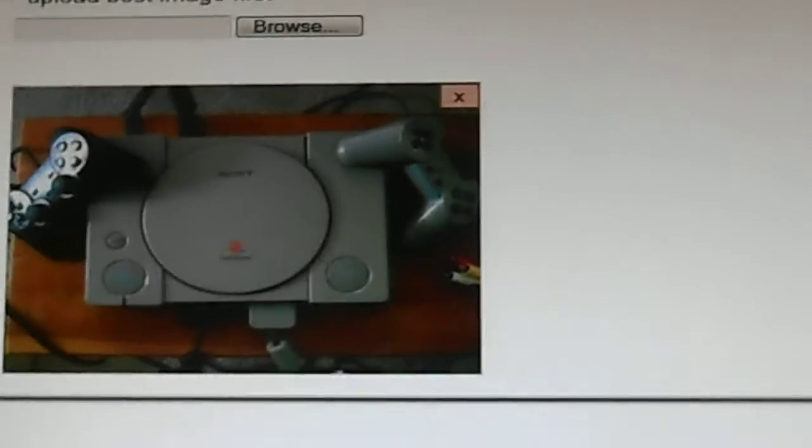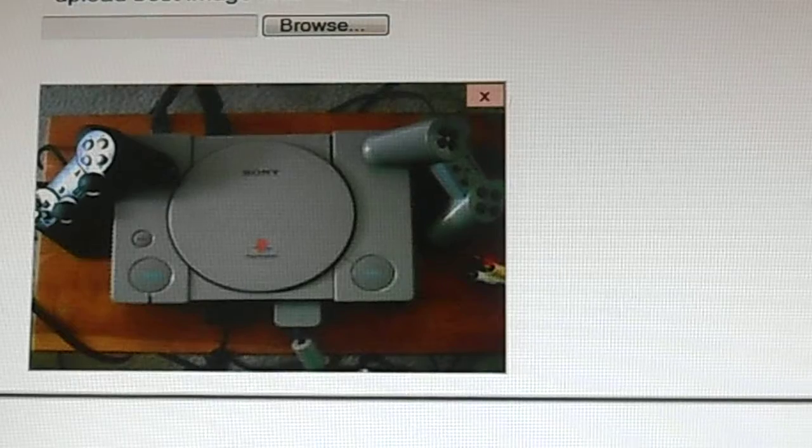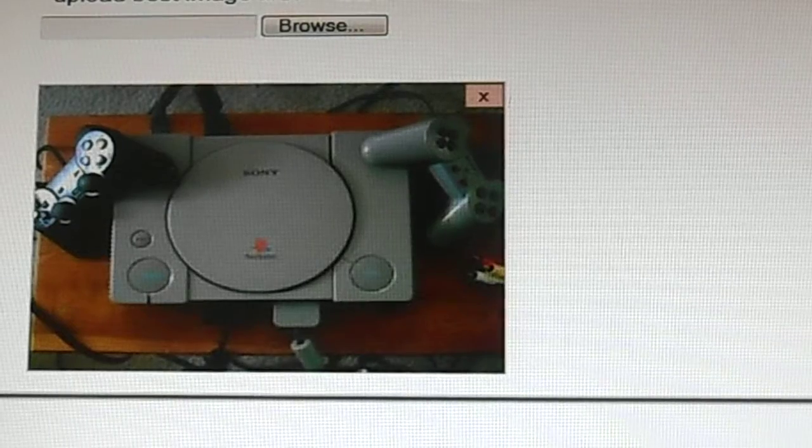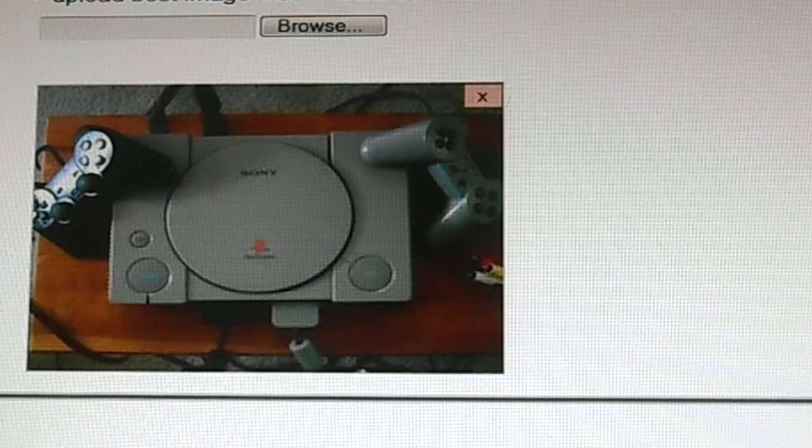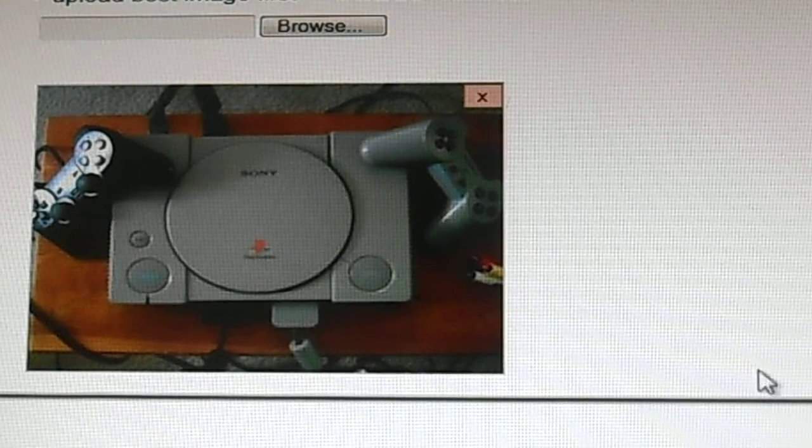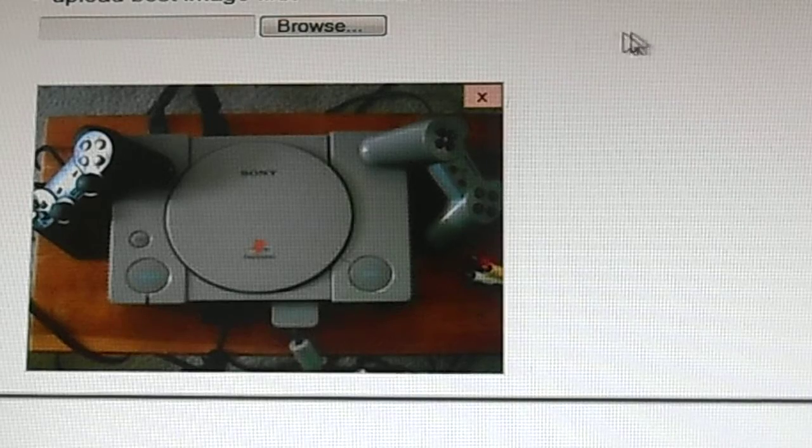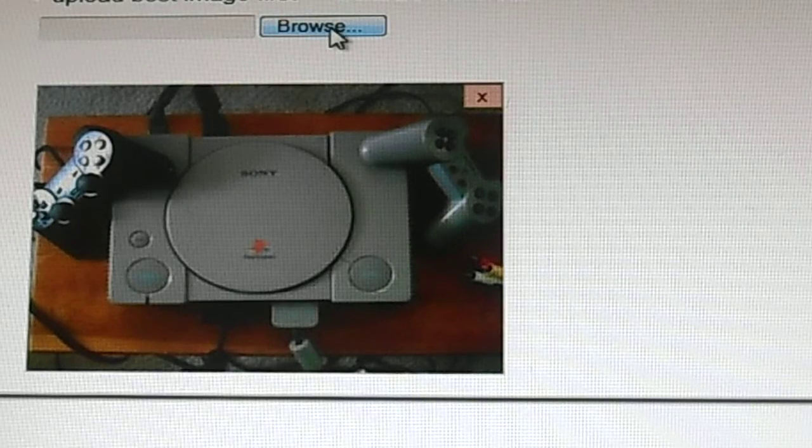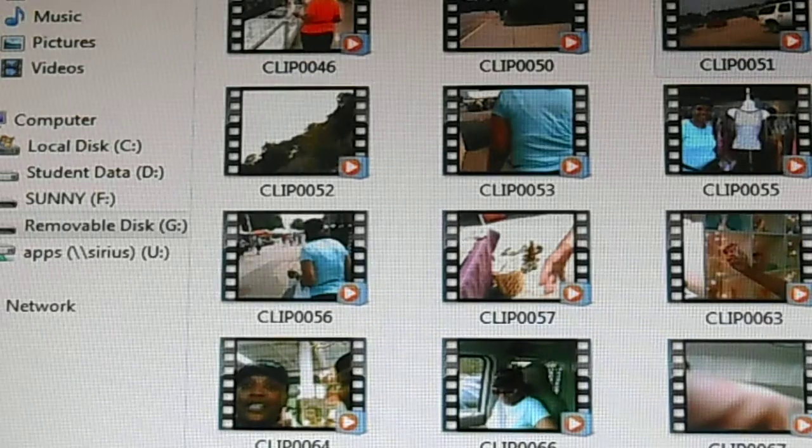So that will be the featured picture showing the whole thing, the console and the two remotes. I want to add as many pictures as possible. So let me go ahead and find some more.